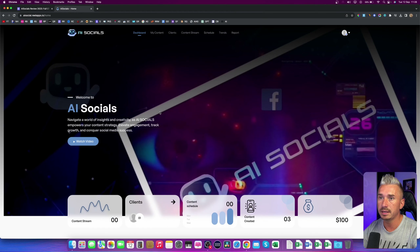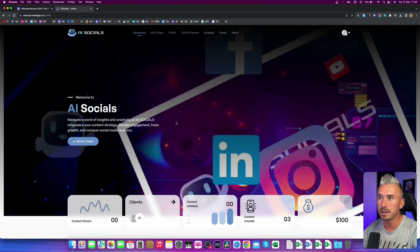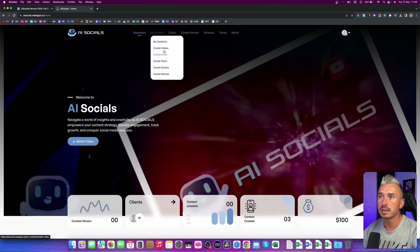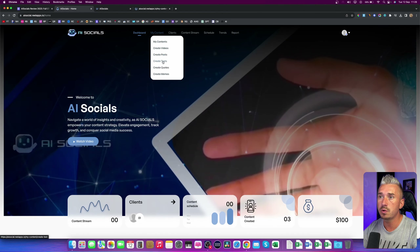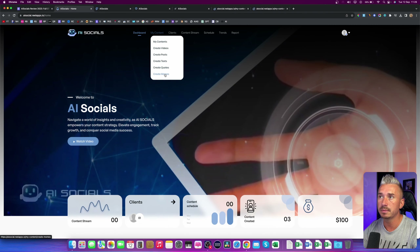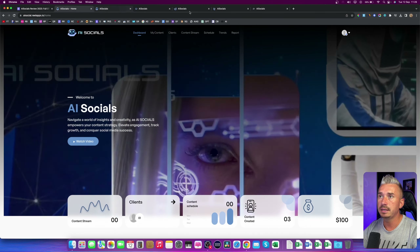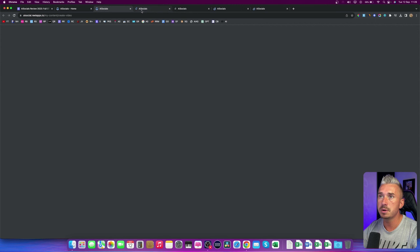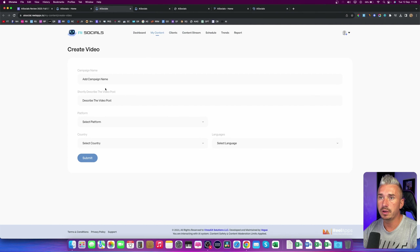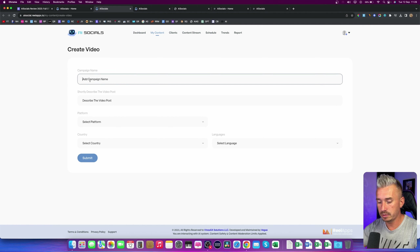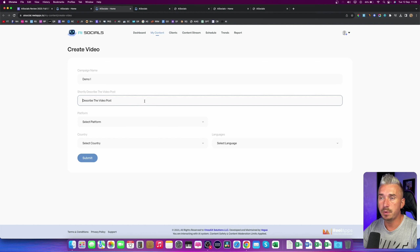You can also schedule this content to your social media accounts. If I go to My Content, we have Create Videos, Create Posts, Text, Quotes, and also Memes. I will open these in new tabs and go one by one to show you what you can create with AI Socials. So we have Video — let's give this a name, say demo one, and describe the post.